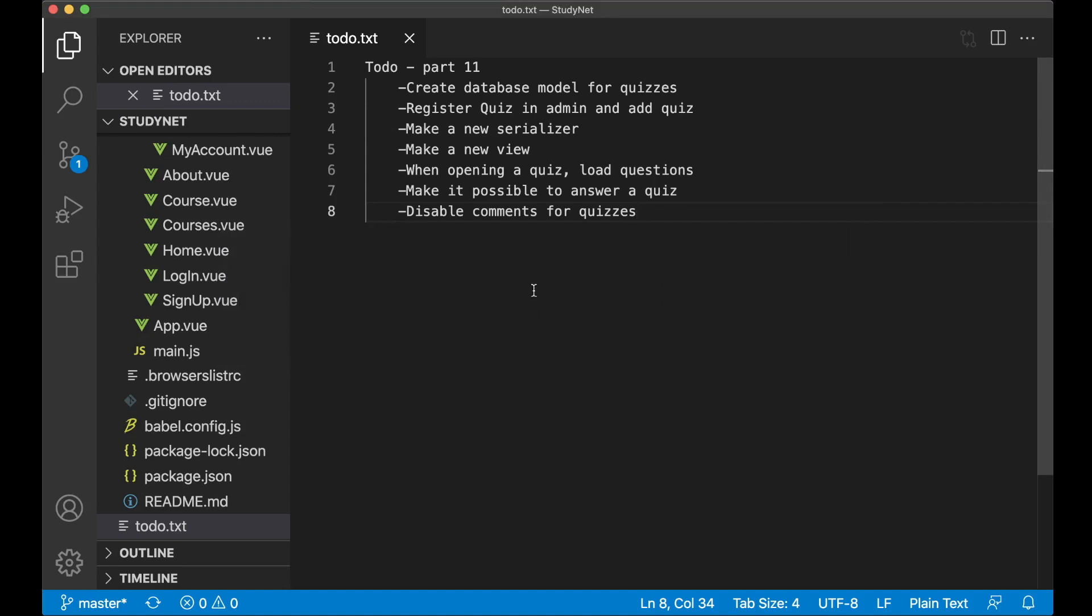Hi and welcome to part 11. Today we're going to make a quiz for the study.net project.